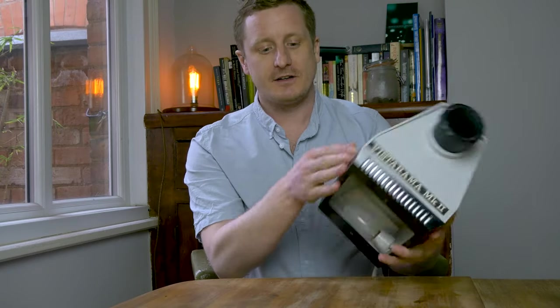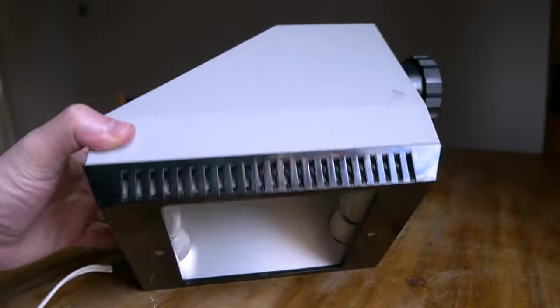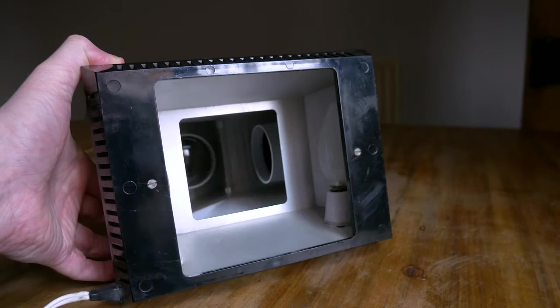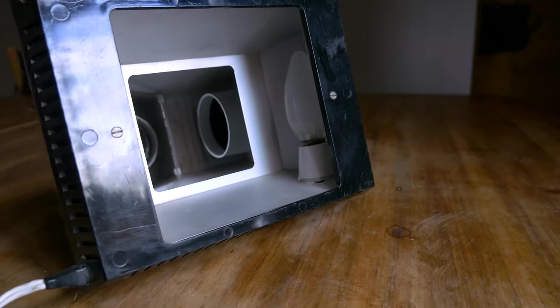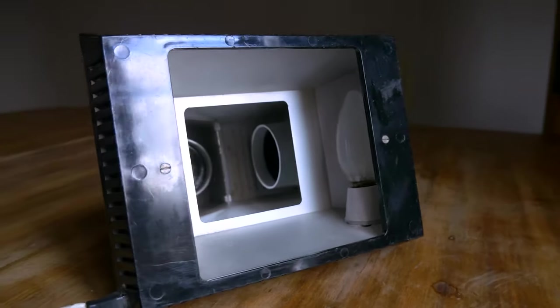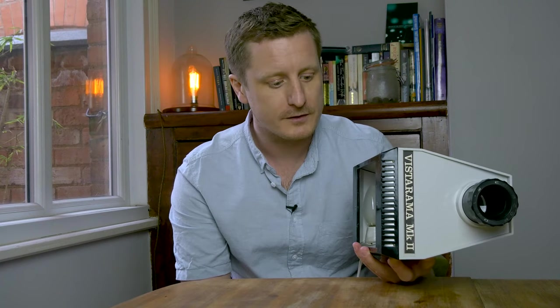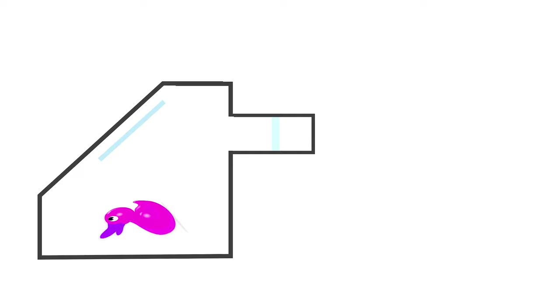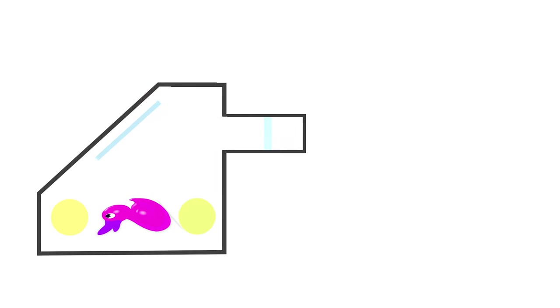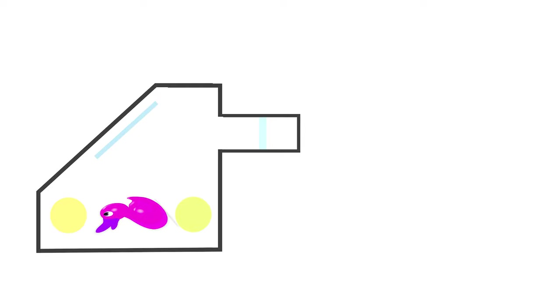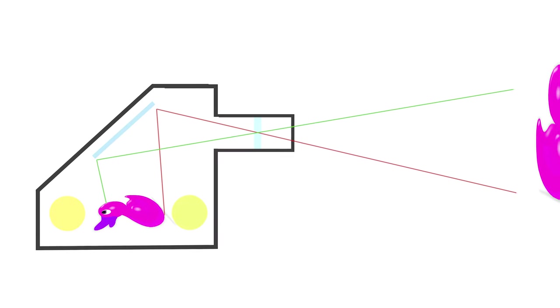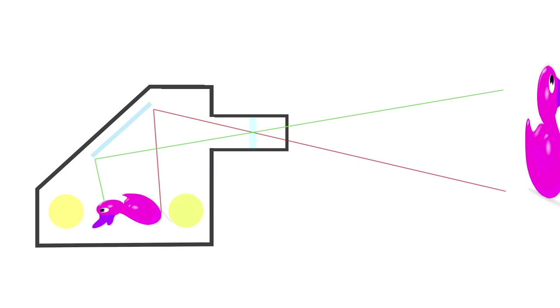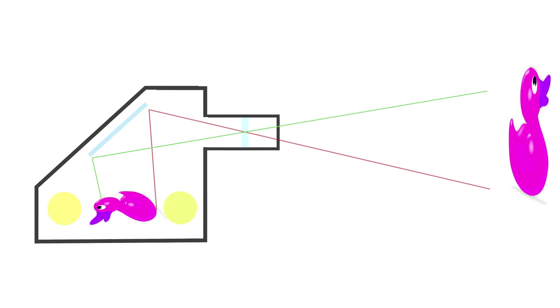But essentially an opaque projector shines light onto an object underneath the base here and that light is then reflected from a mirror through the lens and onto whatever your surface might be, a wall or something. So you can see here that we've got our rubber duck sat underneath our episcope and lights either side are shining on it and that light is then bounced off the mirror and through our objective lens out onto whatever surface we have.